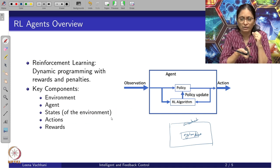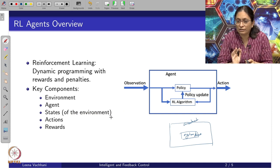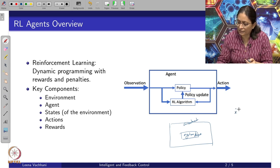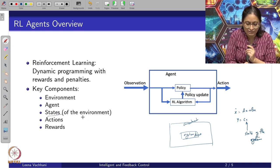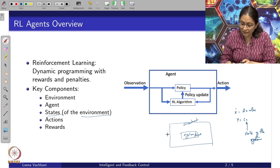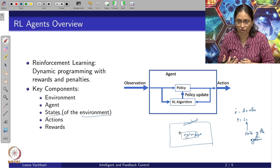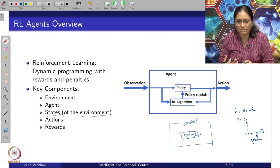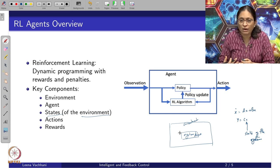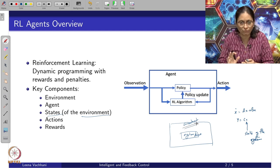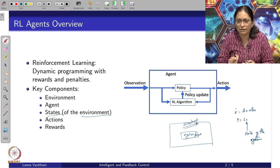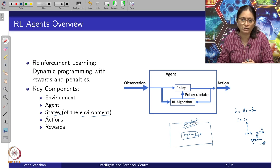Now here comes the states of the environment. The state of the environment is different from the state of the system or process as we used to describe it — with system equations x-dot = Ax + Bu and y = Cx, where x used to be the state of the system. The state of the environment encompasses a set of observations, set of actions, some internal states of the system, or some interaction between the system and the actual environment.